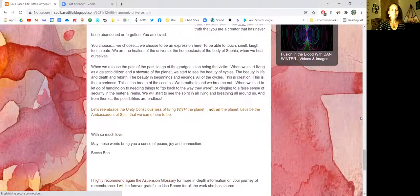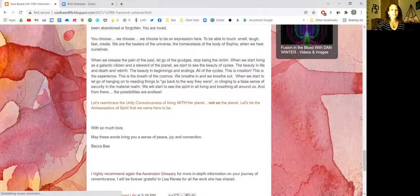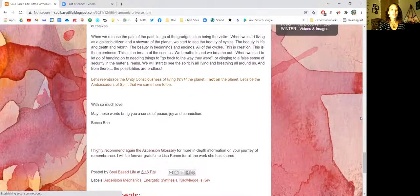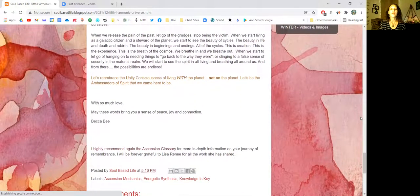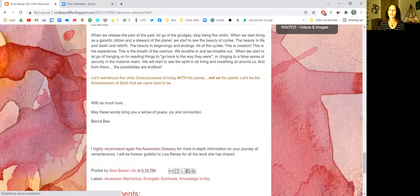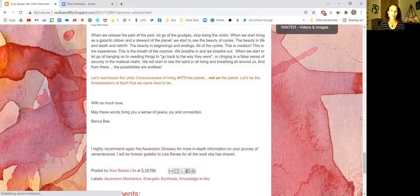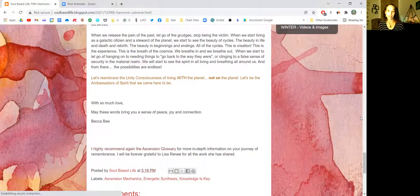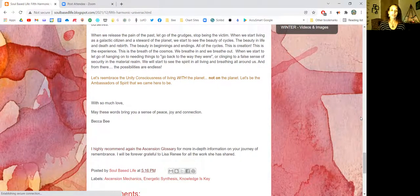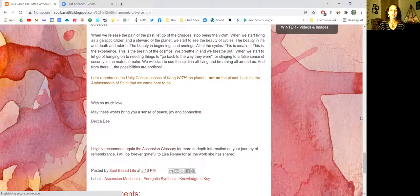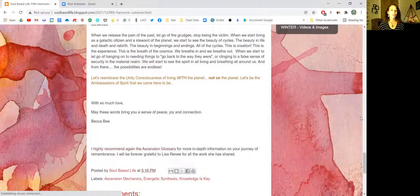Let's re-embrace the unity of living with the planet, not just on the planet. Let's be the ambassadors of spirit that we came here to be with so much love.